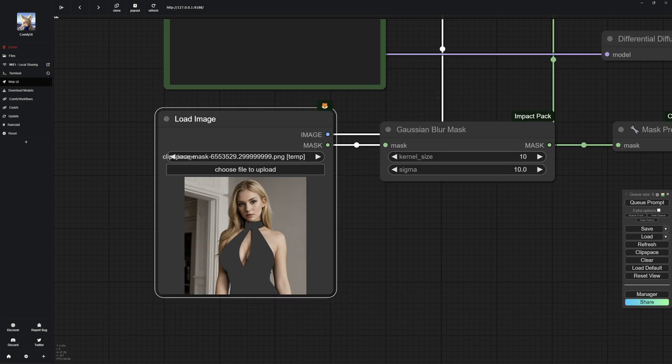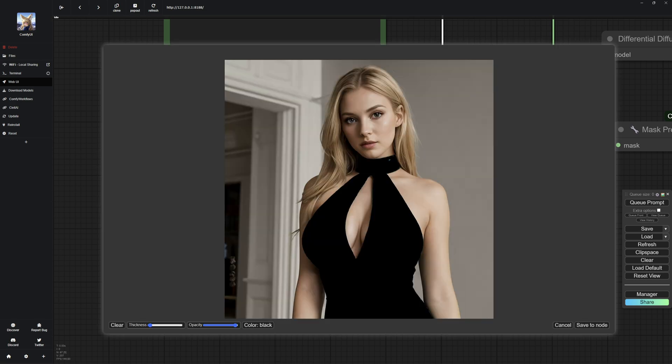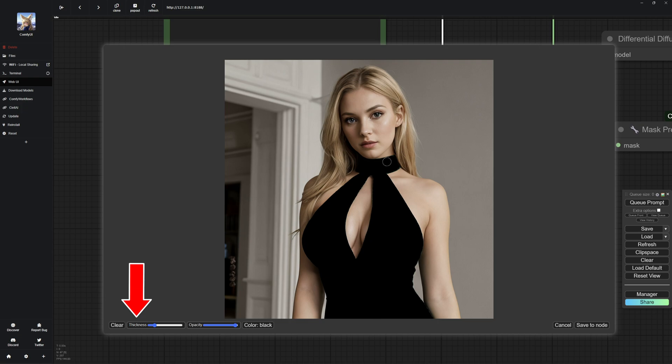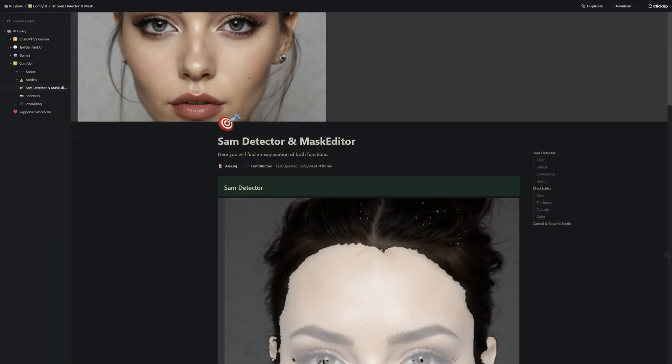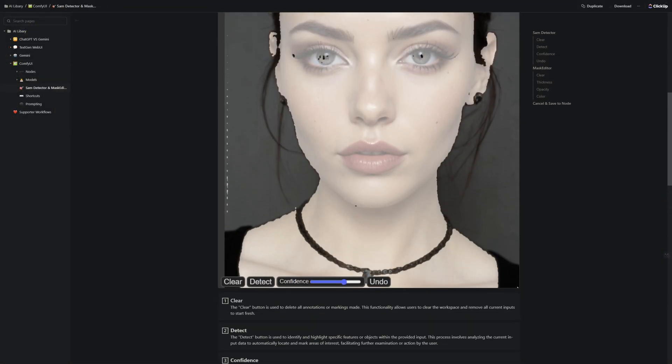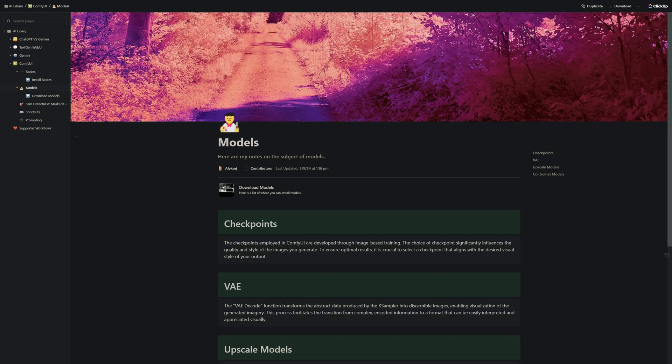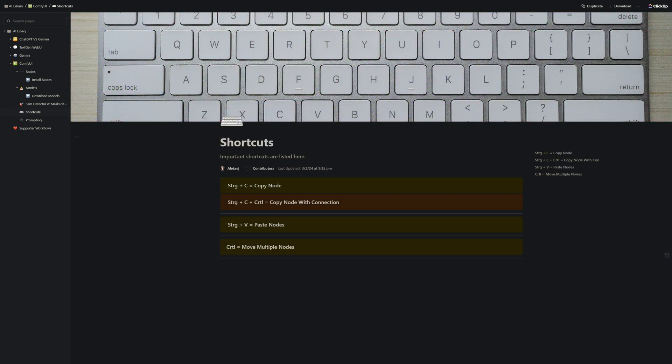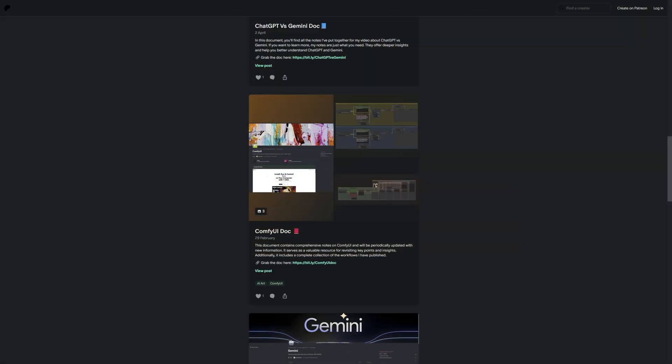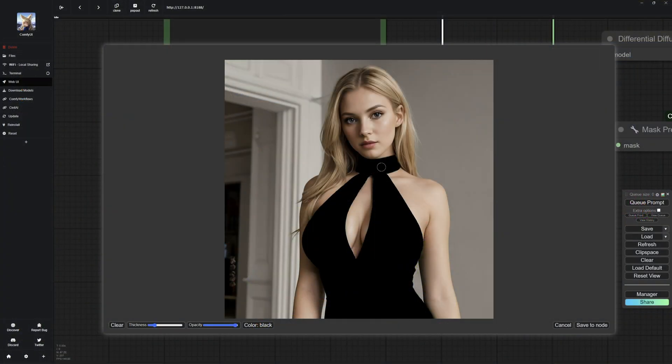Another tool you can use to create masks is the mask editor. I use it, for example, to correct any errors in the mask made by the SAM detector. The only thing you need to know about the mask editor is that you can adjust the radius of your selection function for the mask using thickness. I have explained everything in detail in my ComfyUI document to keep you informed. There you will also find other information about nodes, models, and much more. The document is available for free on my Patreon and Discord. Once the mask is complete, you just need to click save nodes.